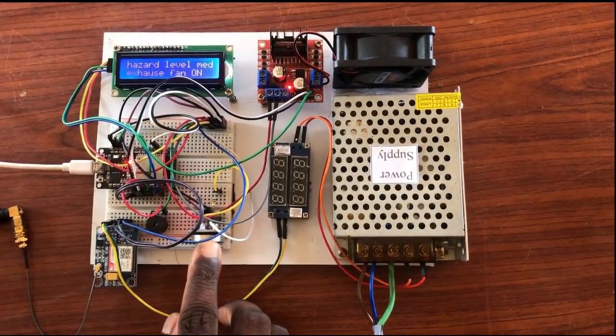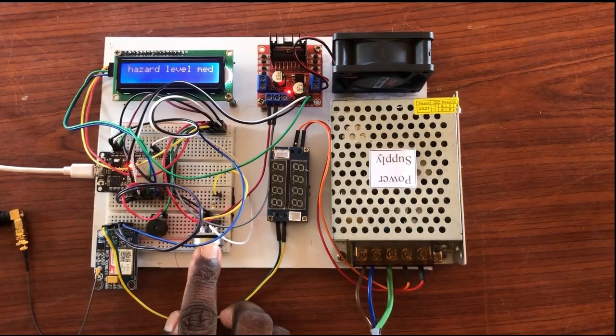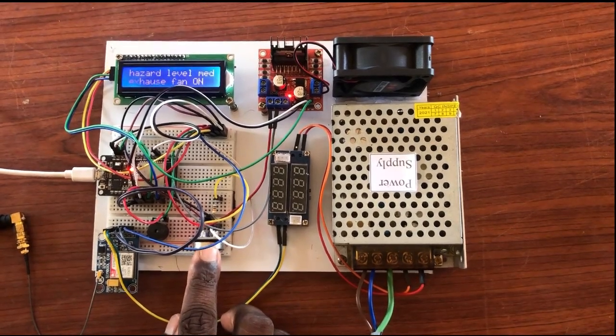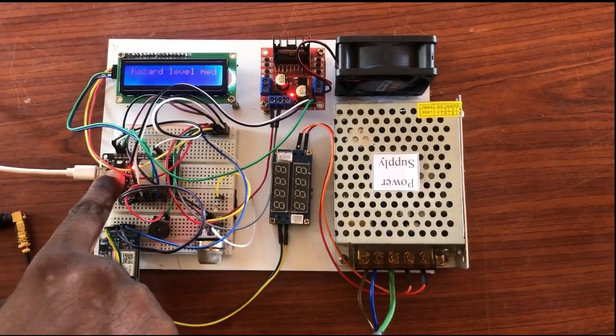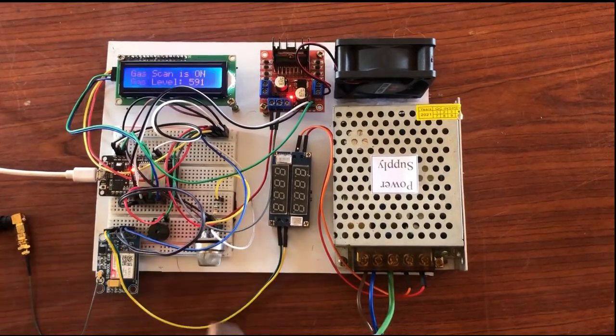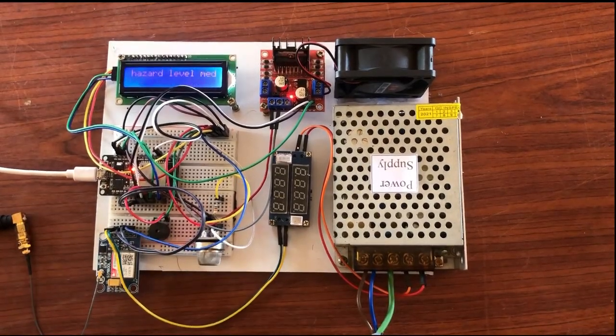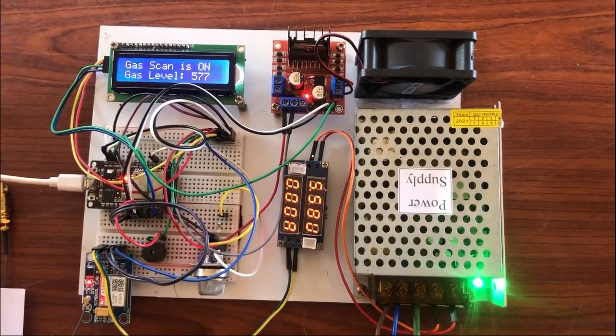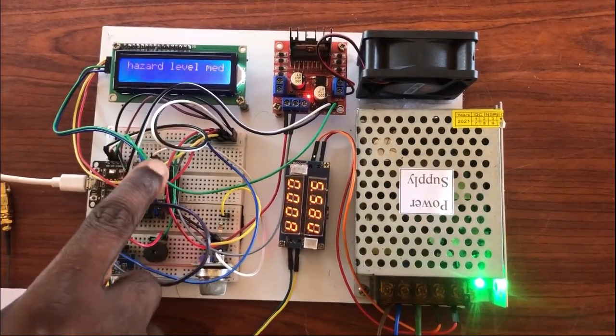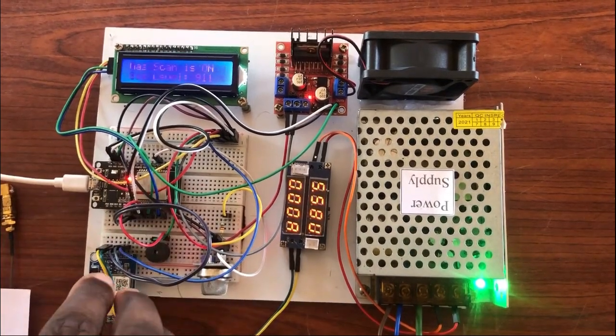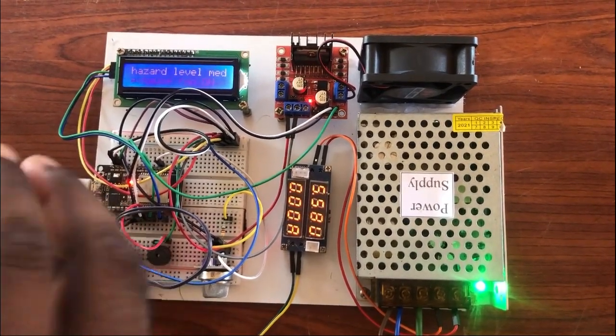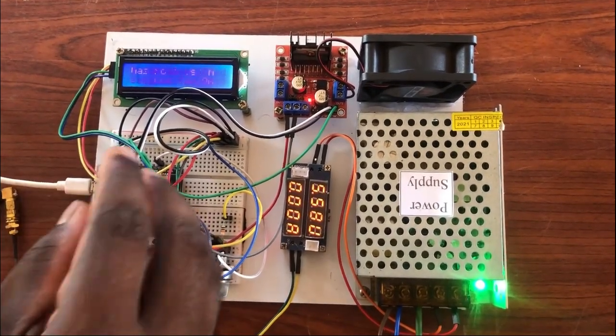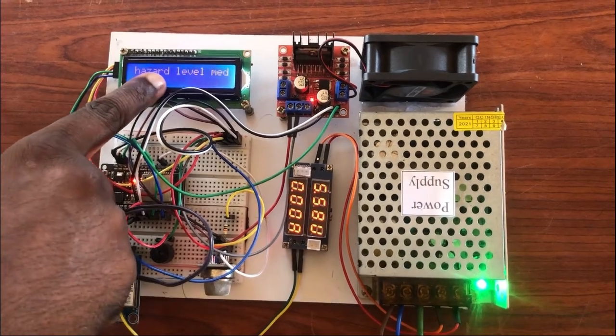Then, the internal circuit of the MQ2 sensor gives the data to the ESP32 as an analog signal. Then, the given data is executed according to the program and the hazard level is given, whether it is low,